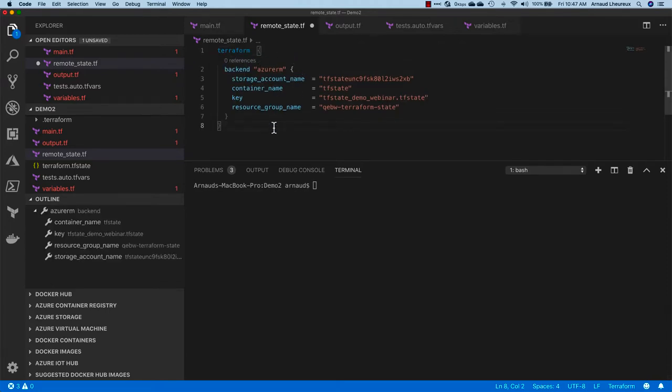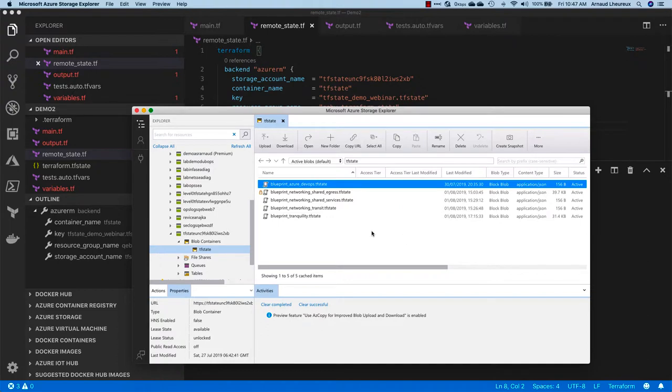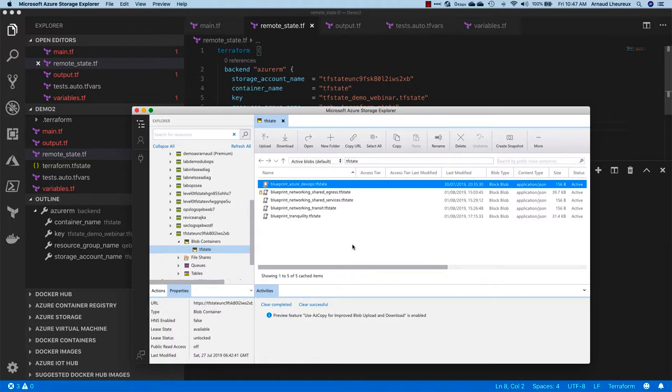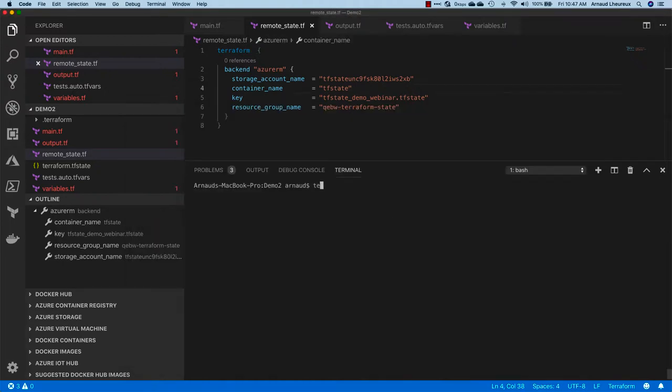I'm creating a remote_state.tf here and I'm putting some parameters. I'm setting that I want to use the backend on Azure RM—that's the name of my storage account, that's the name of my container inside the storage account, and here you can see that I'm going to use a file called tfstate-demo-webinar which is now empty.